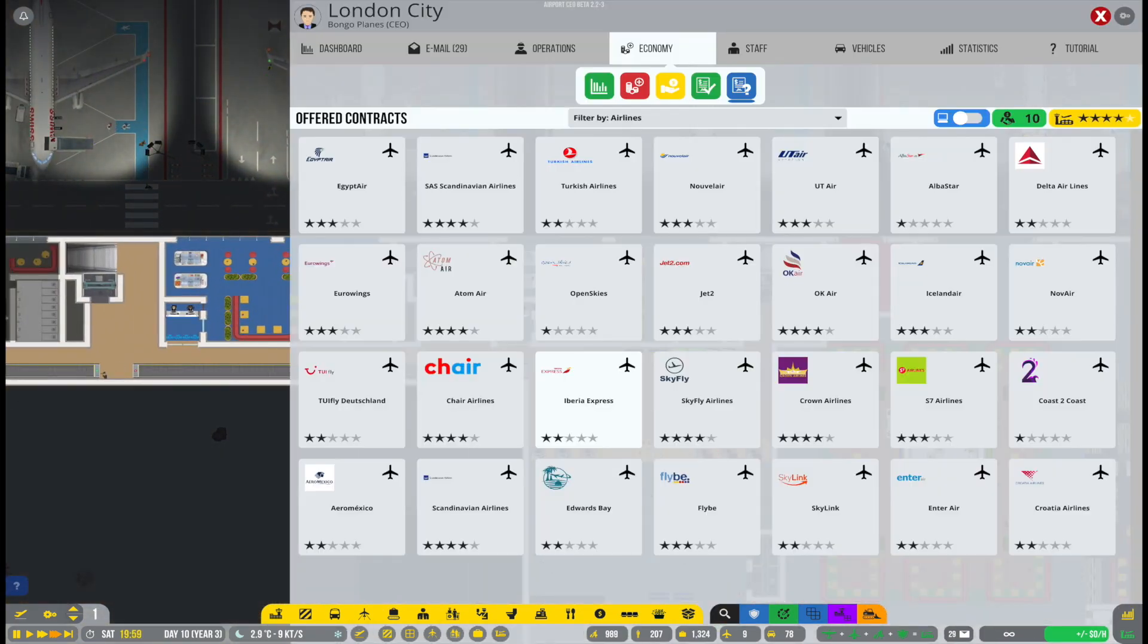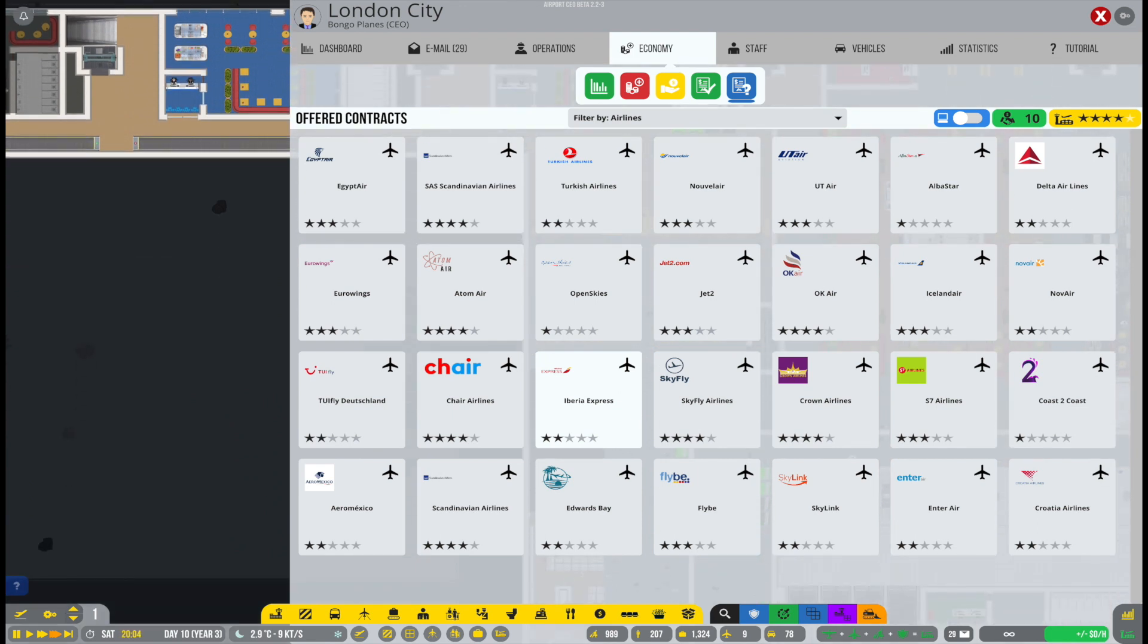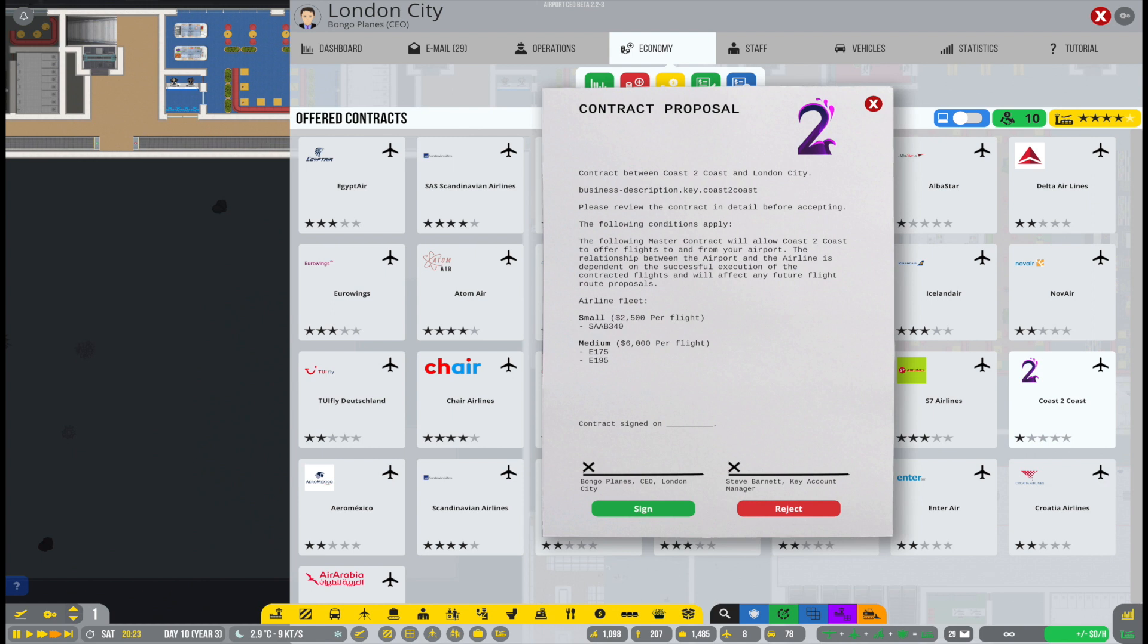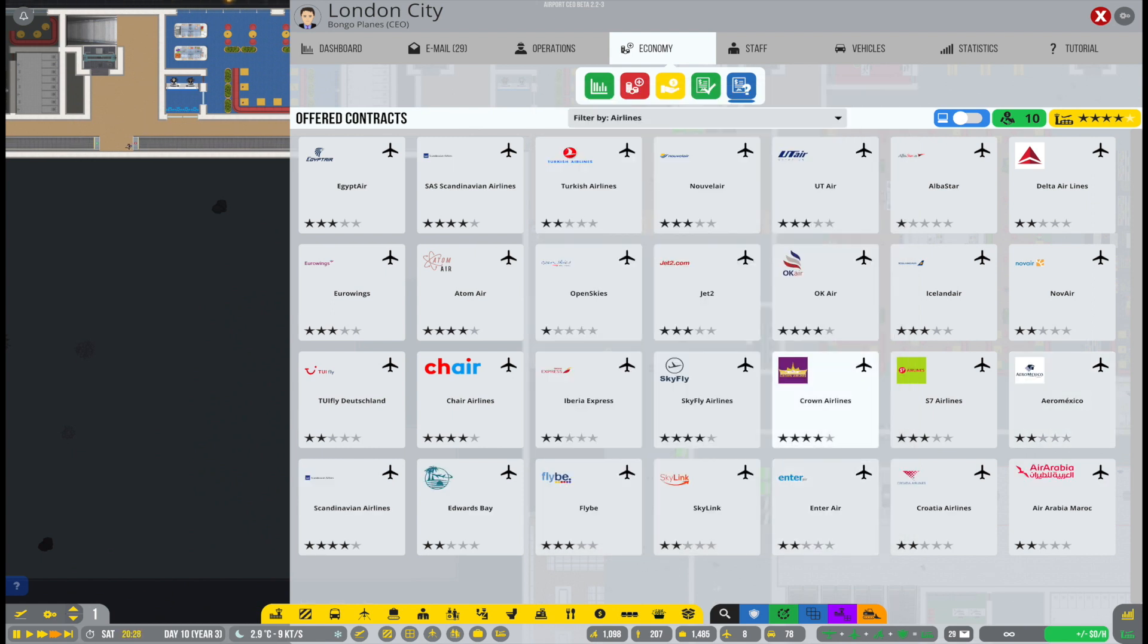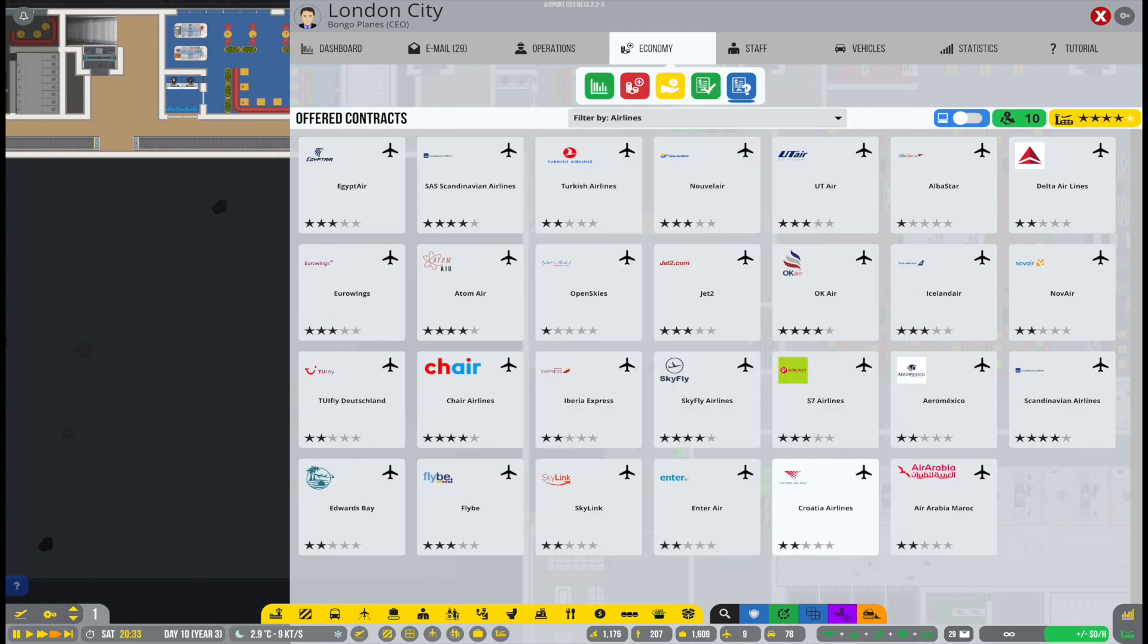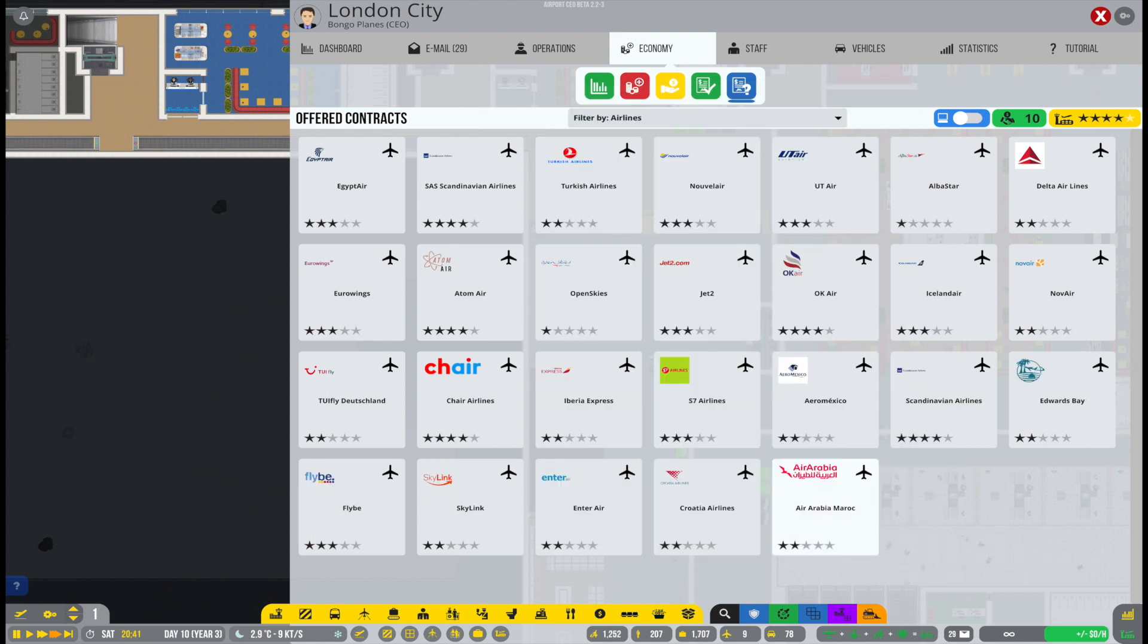All right, so while we're doing all that, we will also keep an eye on the offers that are coming in. The offers we are getting are related to the rating of the airport. That's absolutely clear.